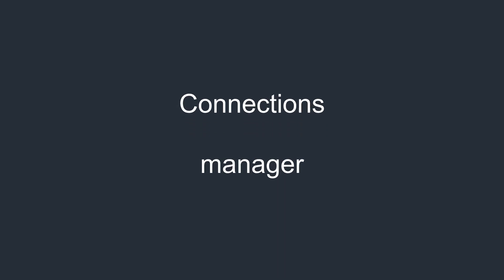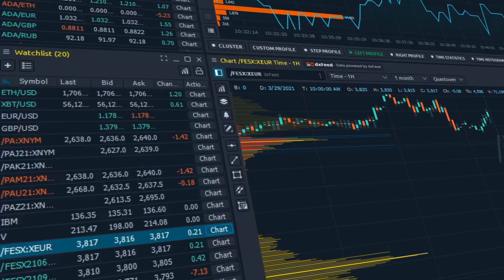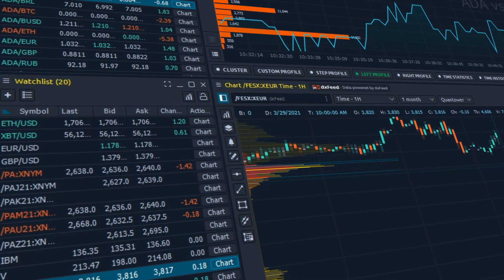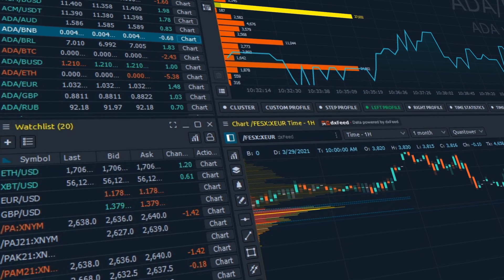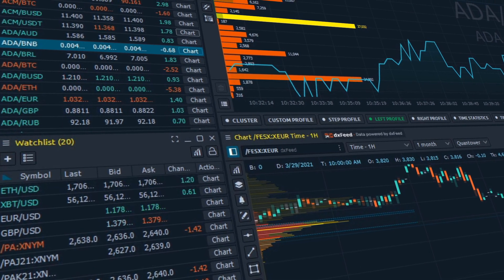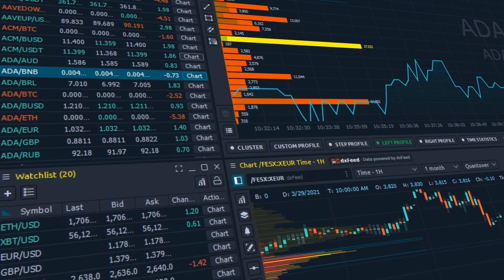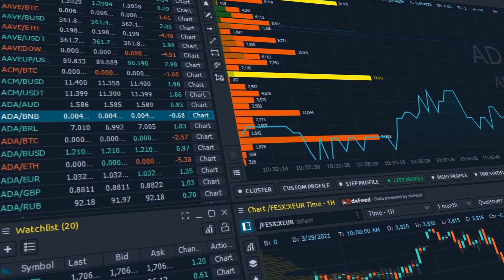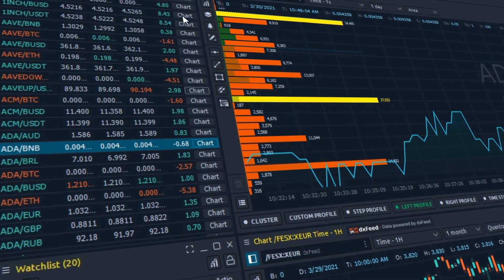Connections Manager: Quantower makes it easier to connect with multiple data providers synchronously within one application. You may combine connections to various brokers, data feeds, or crypto exchanges in several clicks. So let's find out how to use the Quantower Connections Manager.